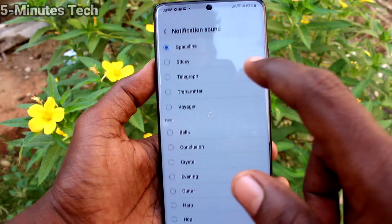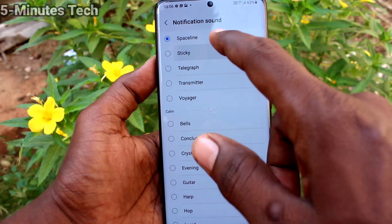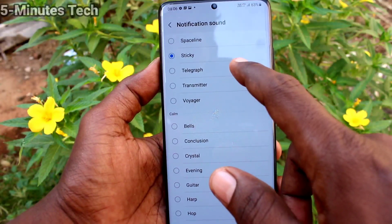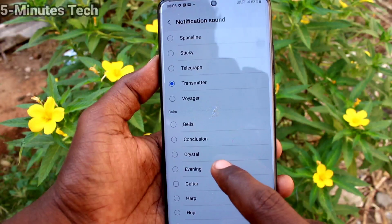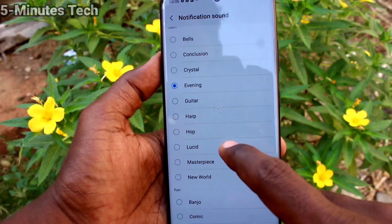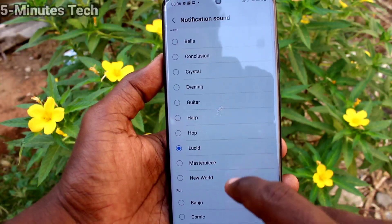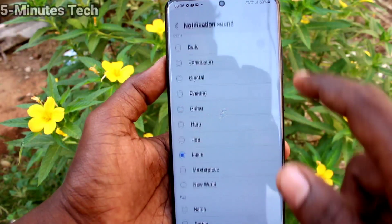Then click on Notification Sound. Here you can select from the system tones — only system tones are available. You cannot set any custom tone for notification sound.